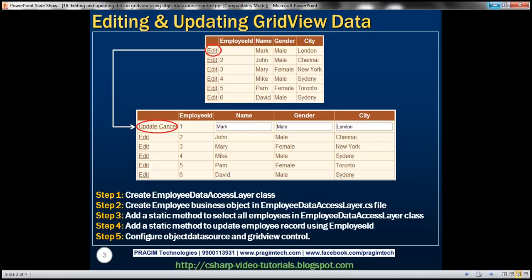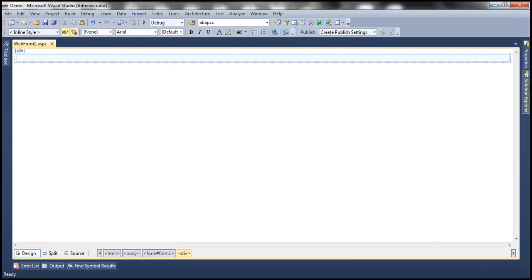Let's look at the steps that are involved. The first step is to create an employee data access layer. In the GridView control, we are retrieving and displaying employee related information. So to retrieve and update that employee related information, we need an employee data access layer. Let's go ahead and add that to our project.